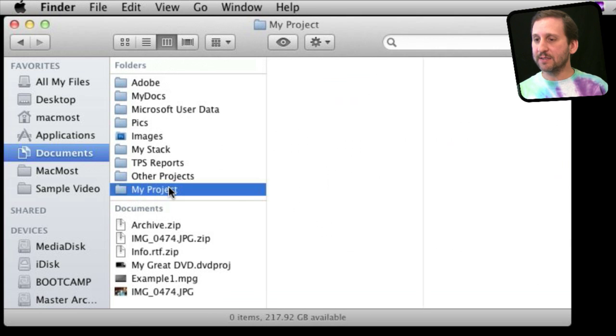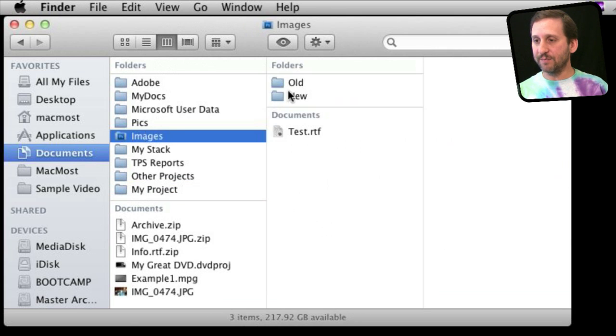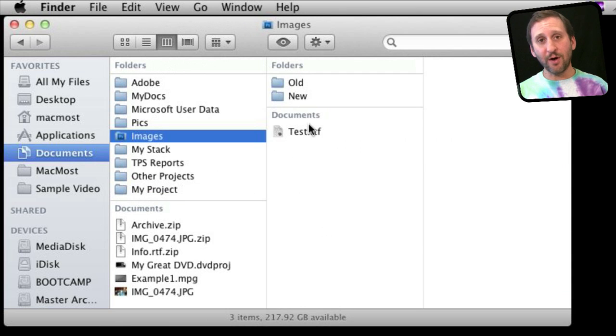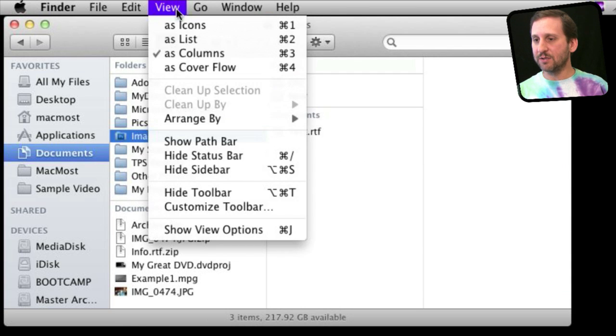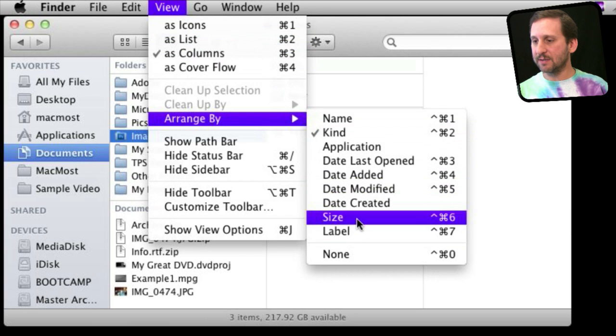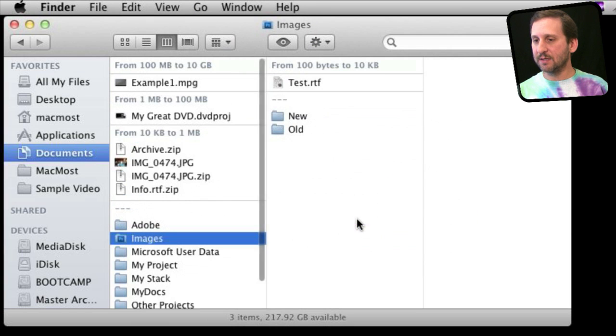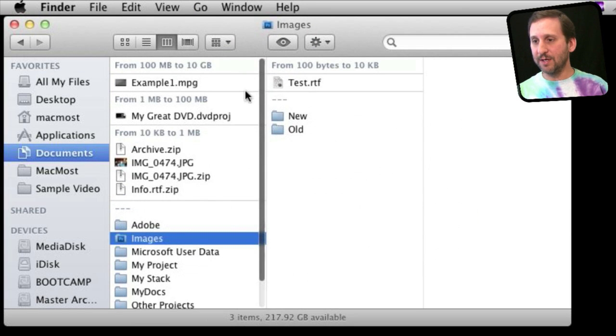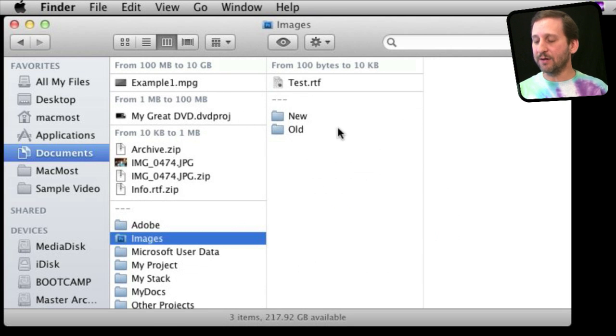If I then select a folder here—let's find a folder with stuff in it—you can see that that column is also arranged by kind. So then I can even go and Arrange By, say, Size, and it will arrange each column by size in there. That could be useful.